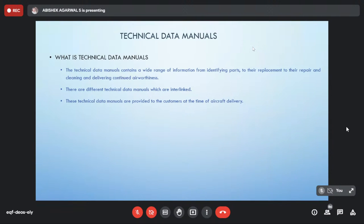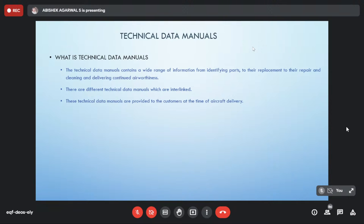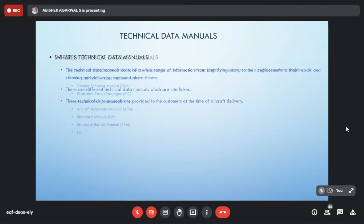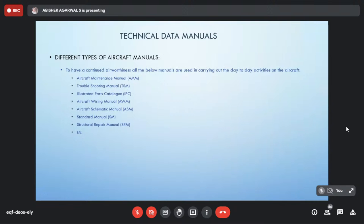These technical data manuals are provided to customers at the time of aircraft delivery. Thanks to advanced technologies, manuals are now published in a digitized manner — earlier manufacturers like Airbus gave hard copies, now everything is digitized as soft copies. These copies also get updated every revision cycle, because if something is missing it gets corrected in the next cycle.